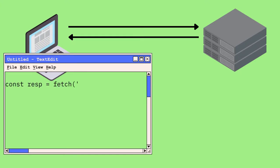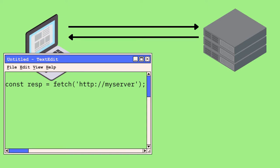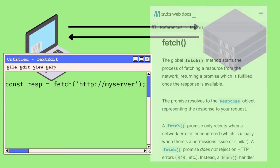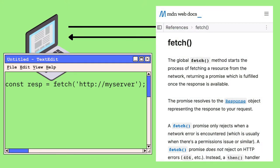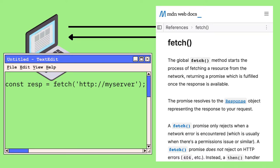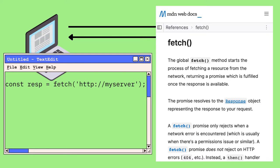Running JavaScript in the browser, we have access to the fetch function. We give it the URL of a piece of data on the internet that we'd like to access, for example our server. It fetches that data. It starts the process of fetching a resource from the network. It returns a promise which is fulfilled once the response is available.